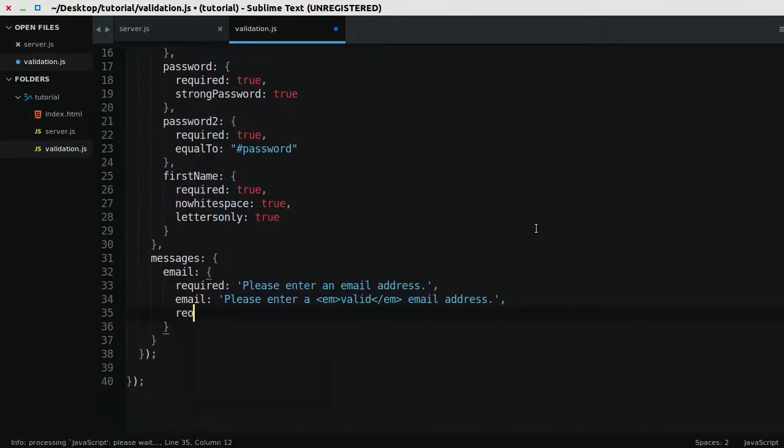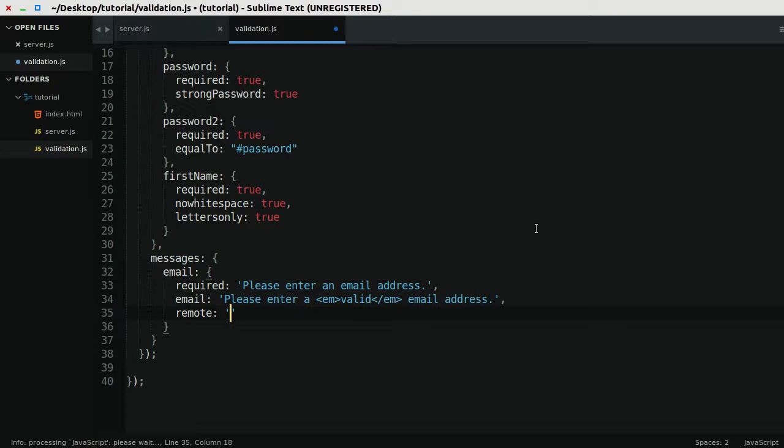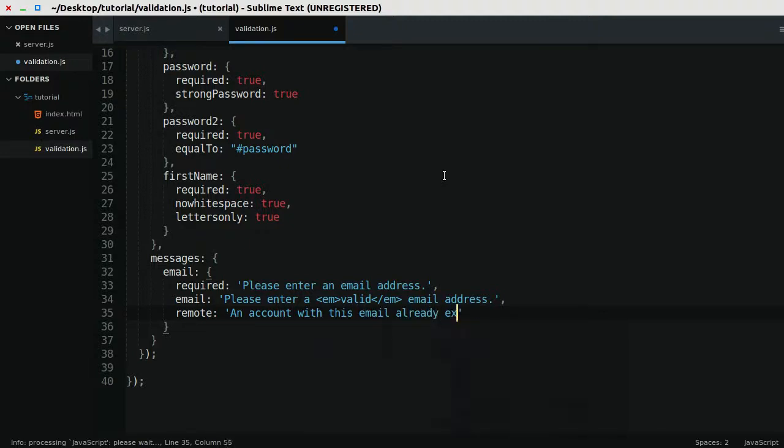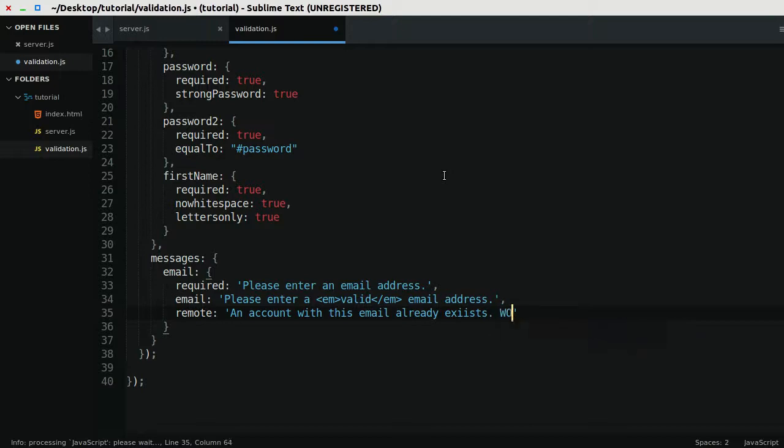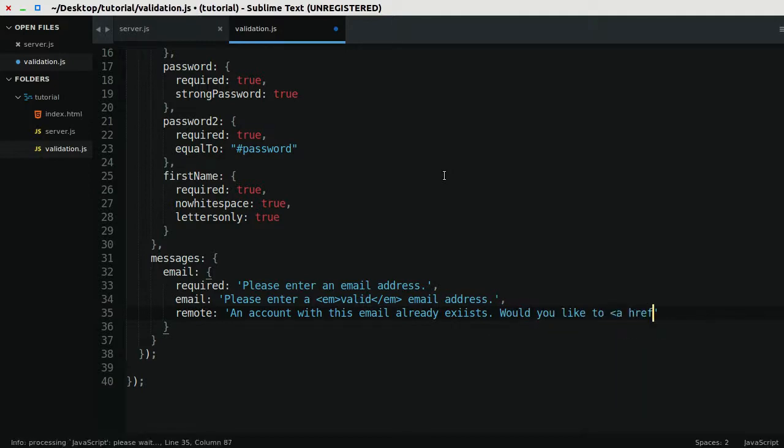and I'll say for the remote method, please use this method, and I could say an account with this email already exists. Would you like to sign in?